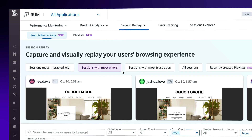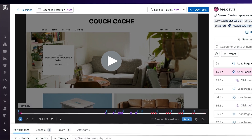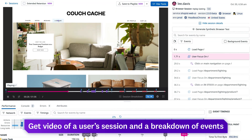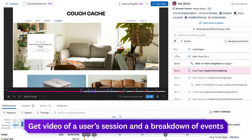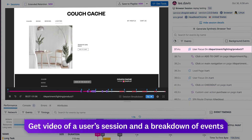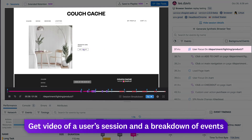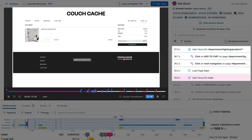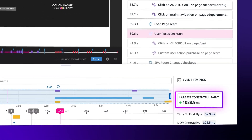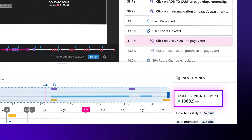Diving into a replay, you get video of a user session and a breakdown of events. Replaying a session shows how each user action corresponds with an event and performance metrics, such as Largest Contentful Paint.